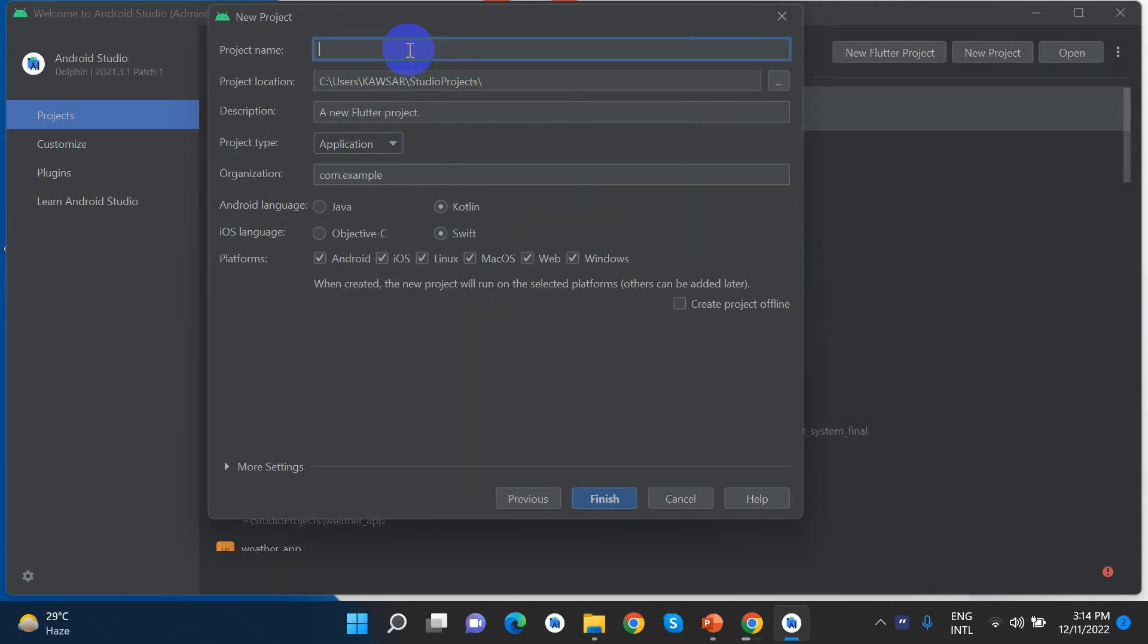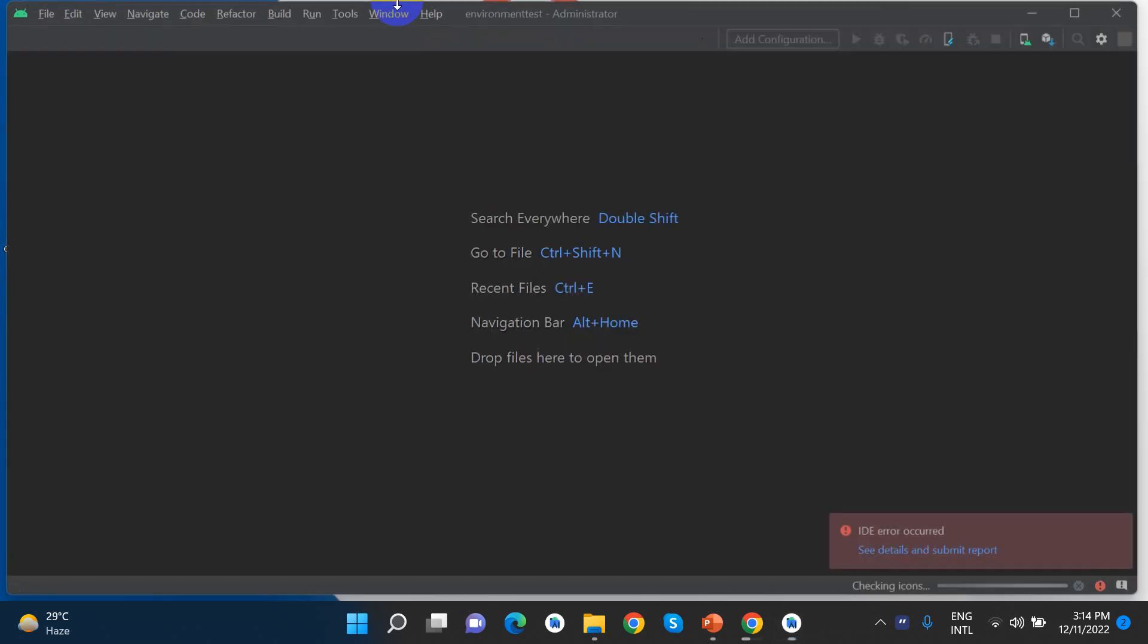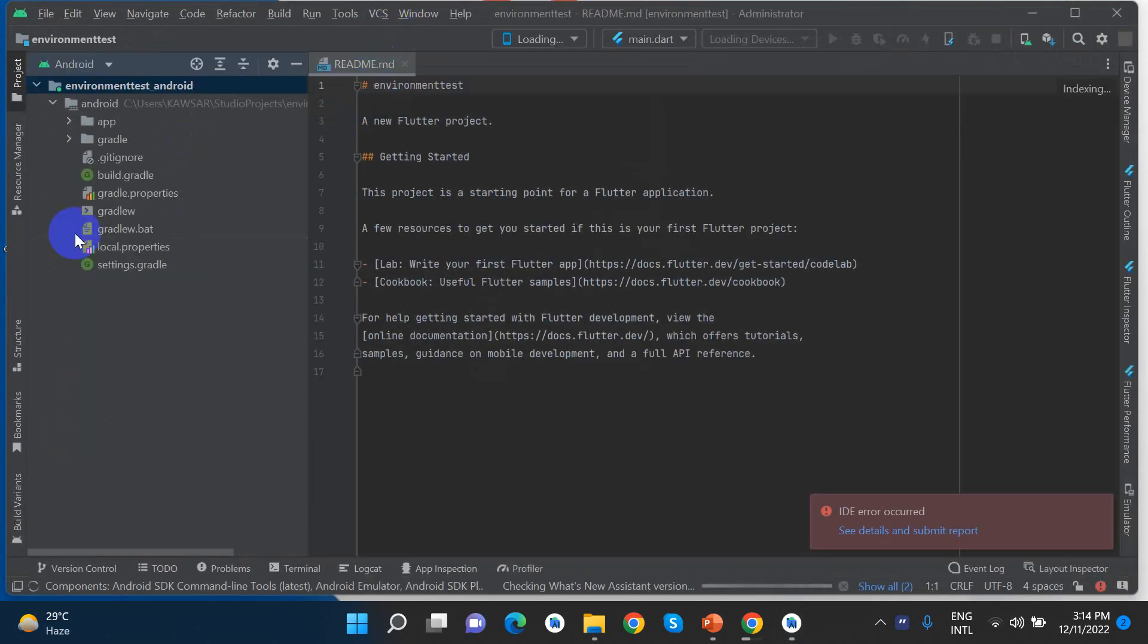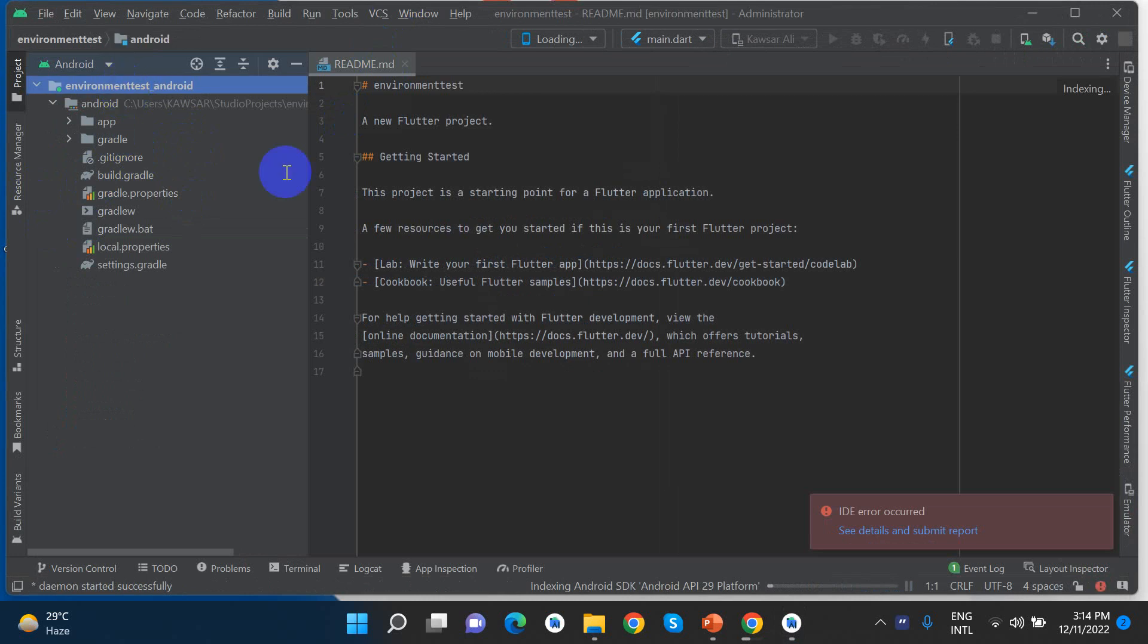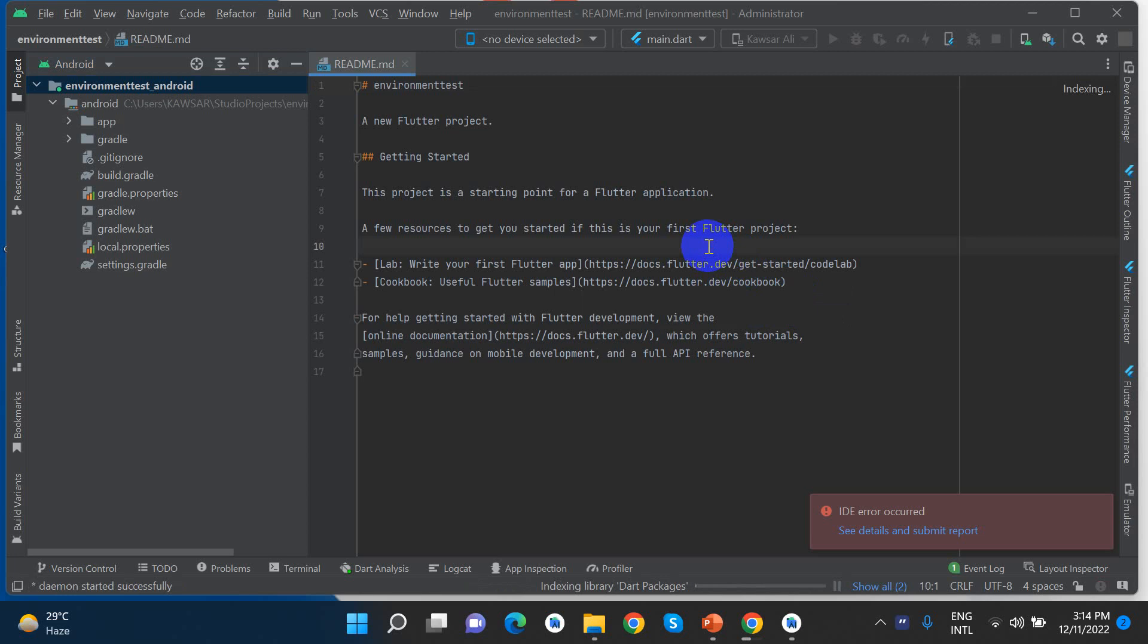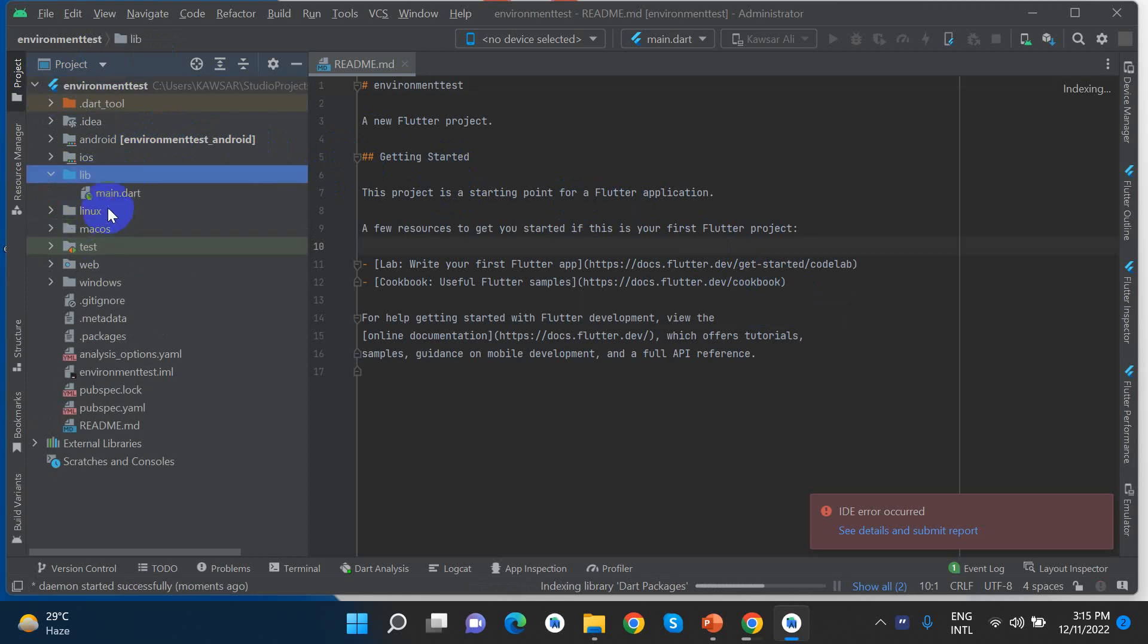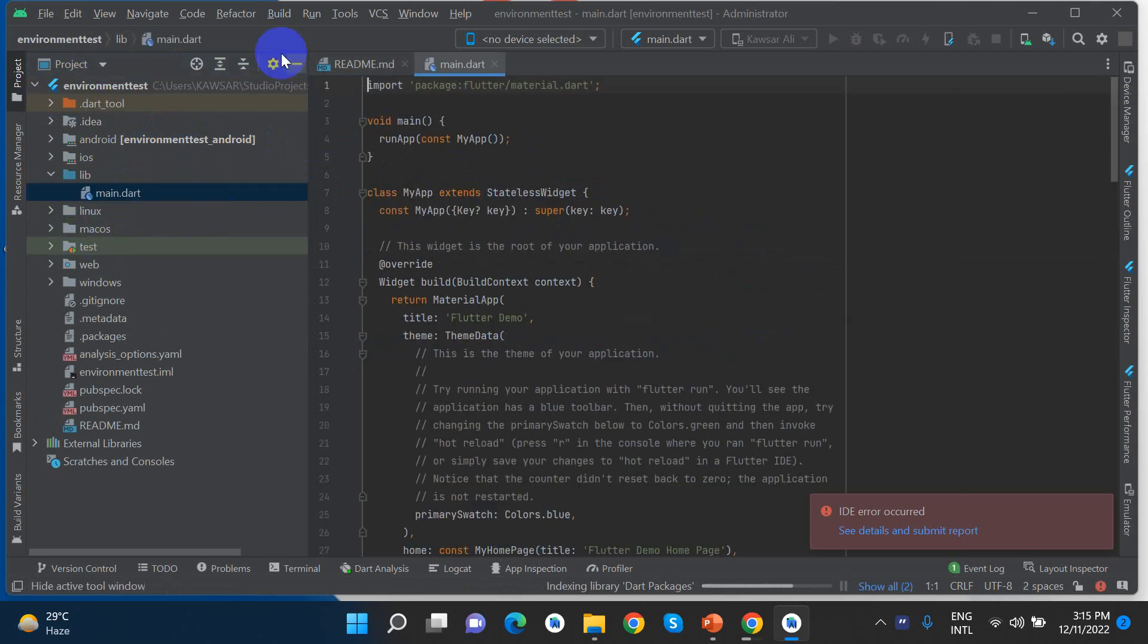Now I'll create a test project. I'll give it a name and select the platform options. Click Finish. The project is being created. Android Studio is building the project files. This may take some time depending on your computer performance.